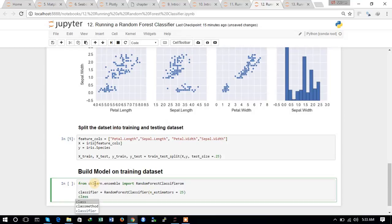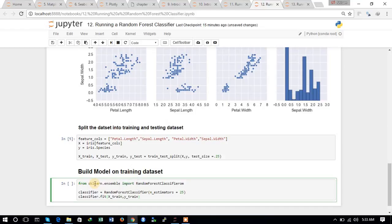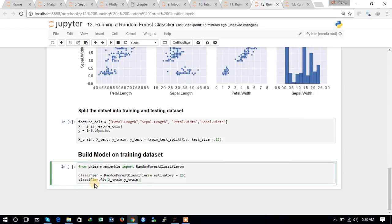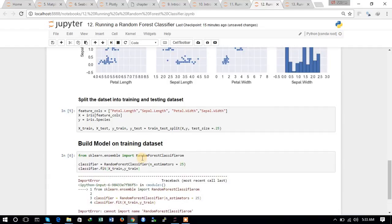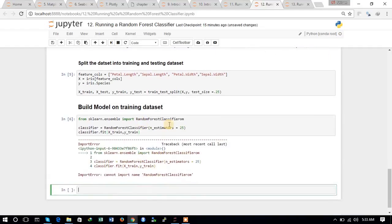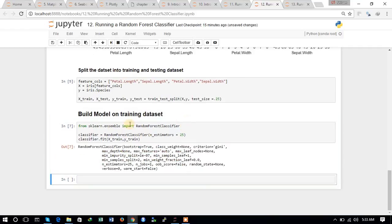Now we will fit the training dataset to the Random Forest Classifier. We will be giving the X_train and Y_train dataset and fit the Random Forest Classifier. We have fit a Random Forest Classifier to our training dataset with the number of estimators set to 25.